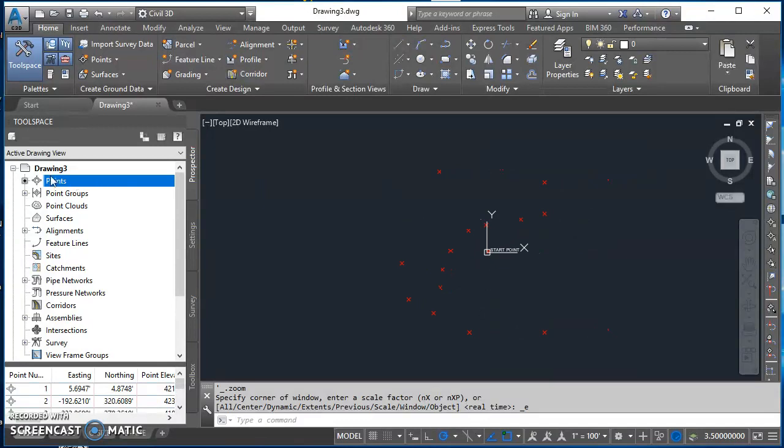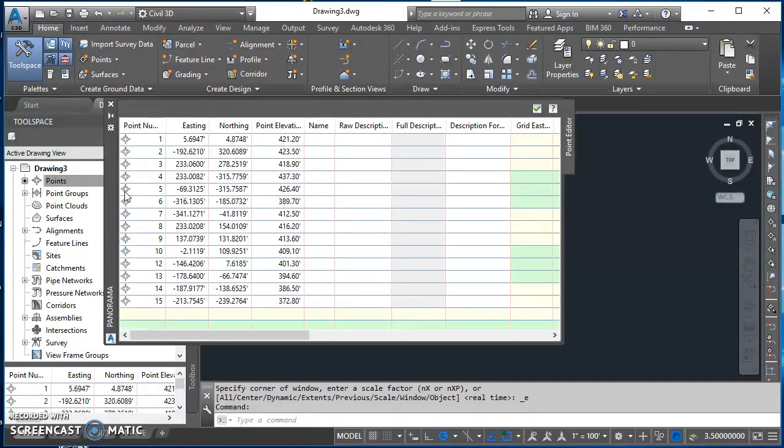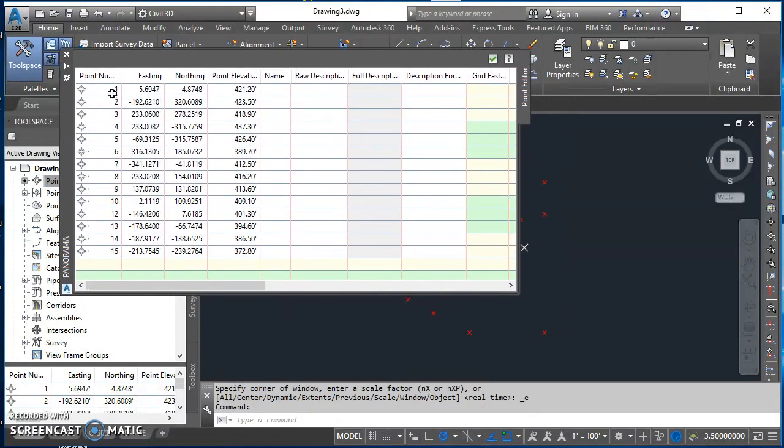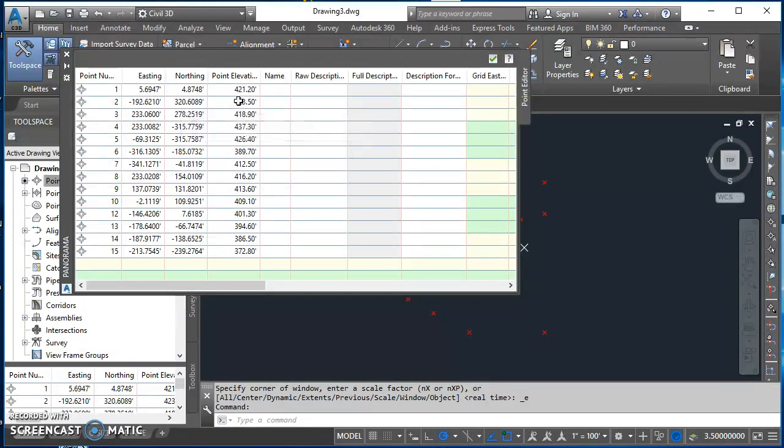So then one thing you can take a look at is over here in this tool space on prospector tab on your points. If you right click on points, you can select edit points and it brings up this point vista. So you can take a look at your point numbers - should have 15 different points. And you obviously can't confirm the easting and northing since our start points were probably different since I just clicked a random point. But you should be able to check your elevations.